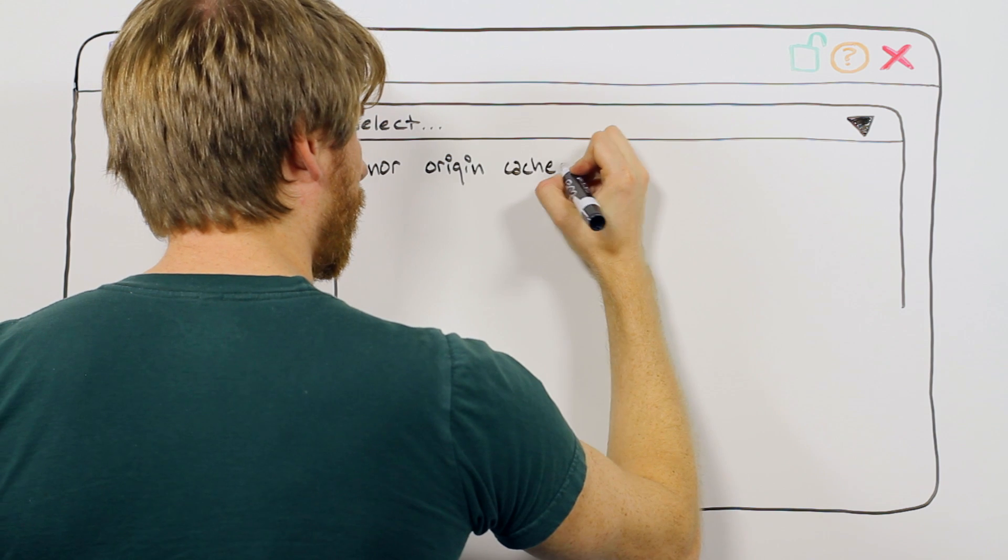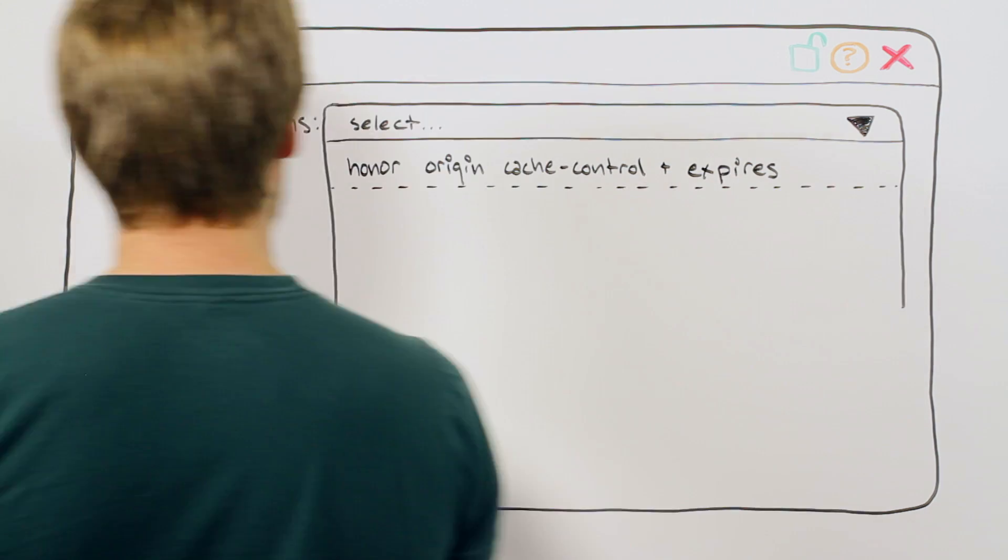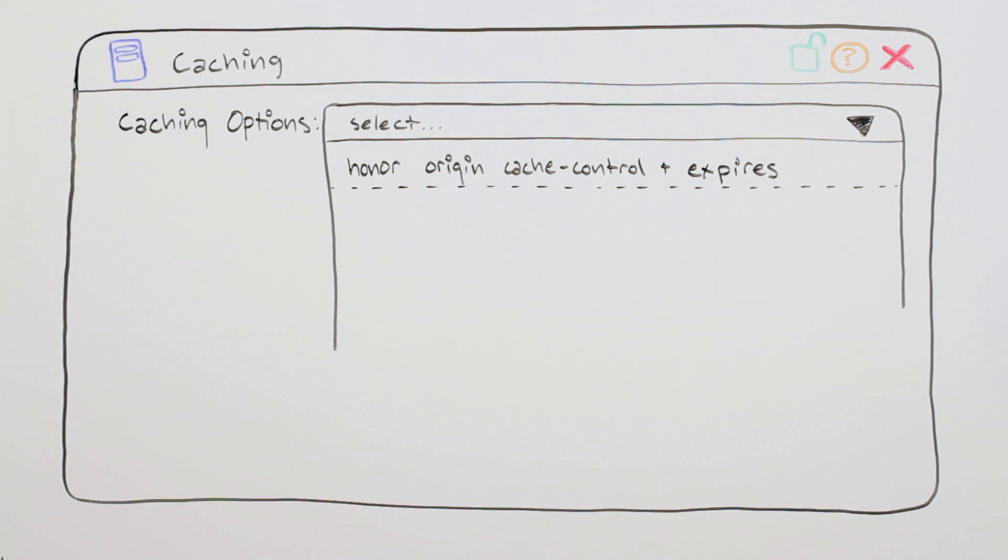Honor Origin Cache Control plus Expires indicates that Akamai servers should respect both the Cache Control and the Expires headers received from your servers.